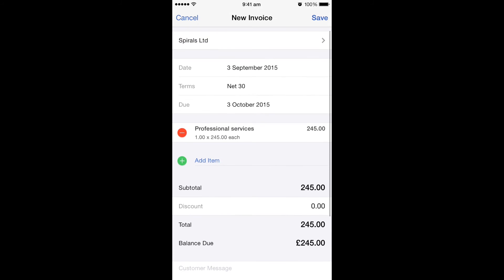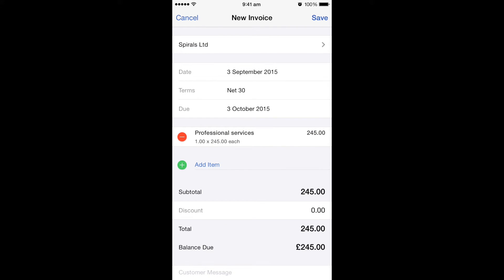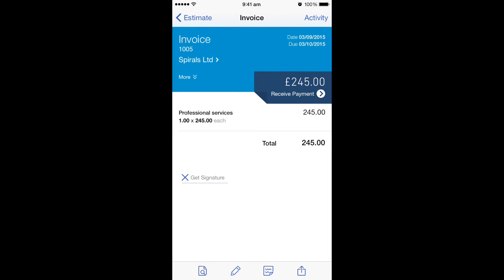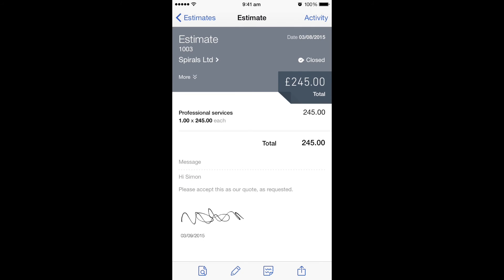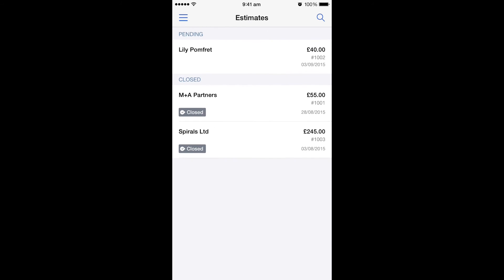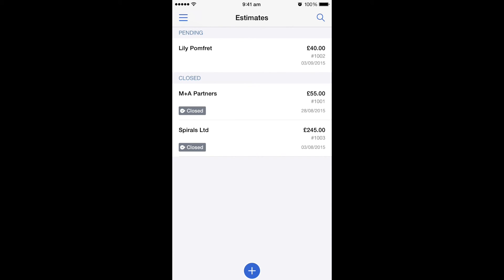If you're happy that everything is on there, in the right hand corner there's the option to click save. And once we do this, you can then see that the invoice has been saved. If we go back to the estimate using the left hand arrow at the top, you can see that this has now been closed. If we hit estimates again, it shows you on the list also that Spirals Limited has a closed estimate.